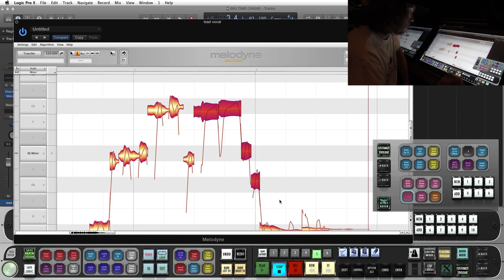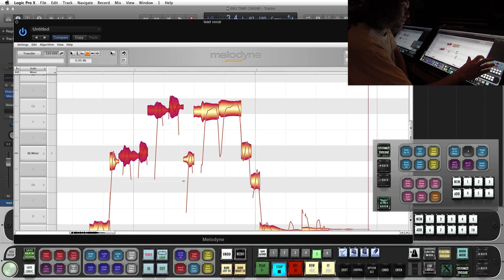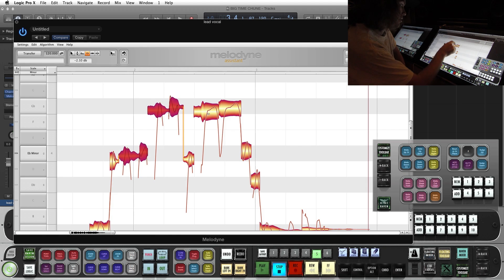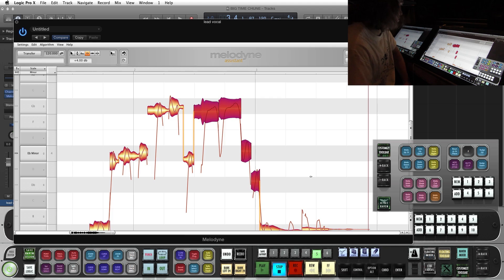Another one we've got is the Gain tool. Select some tracks. Gain them up almost like a clip gain. See that? Pretty cool.